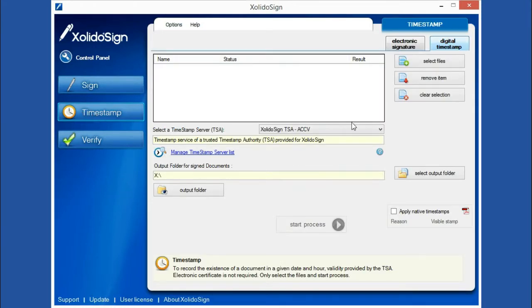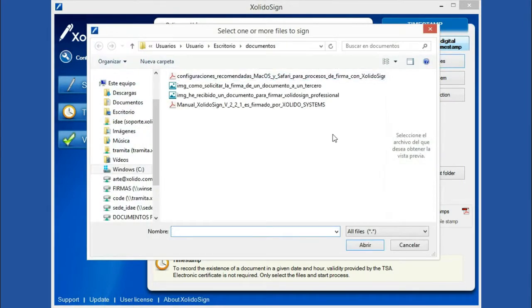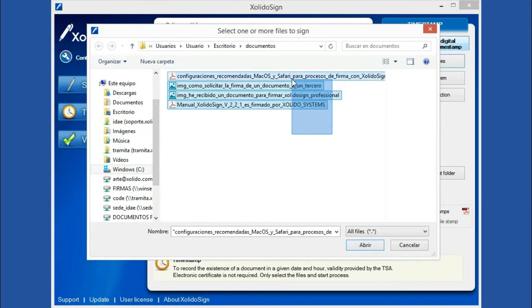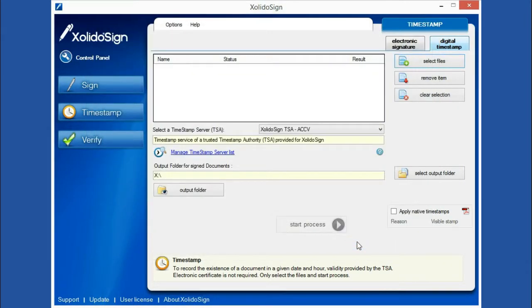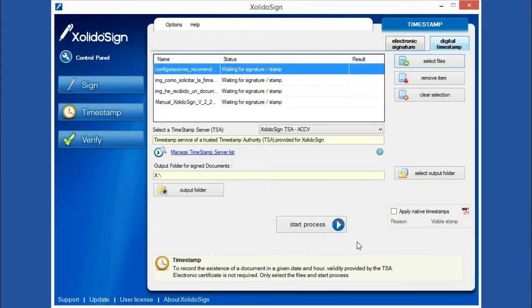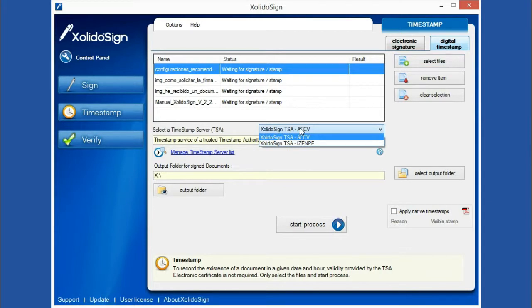The first step we are going to do is the selection of the documents that we want to timestamp. XolidoSign Desktop allows you to timestamp any type of document with no size limit. Next, we choose the timestamp server which we want to stamp with.